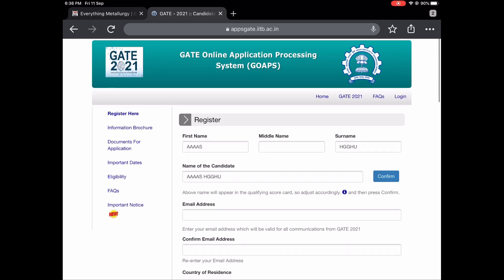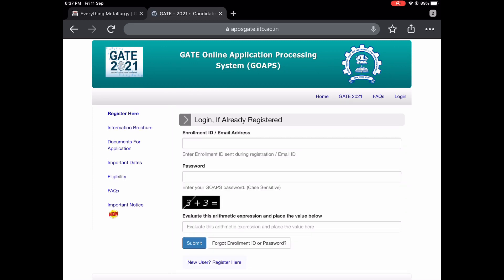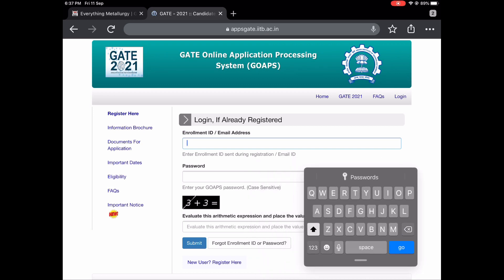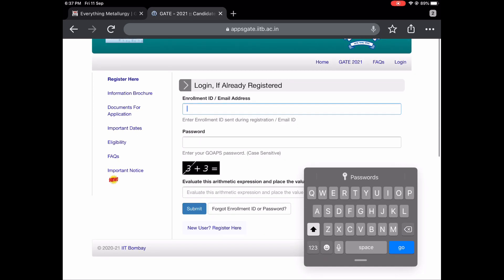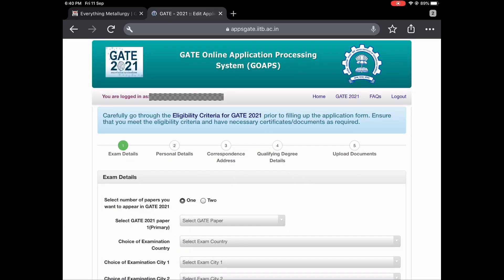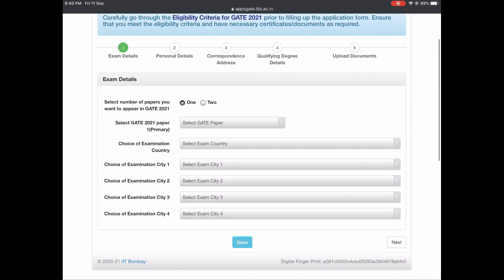After submitting, you will get a mail with your enrollment ID and all the details. After getting it, just click on Login. Log in using your registered email ID and the password you have set. Once you log in, this is how your home screen will look. It's asking for a declaration — click on it and then click the button where you see 'Start Filling GATE 2021 Application'.